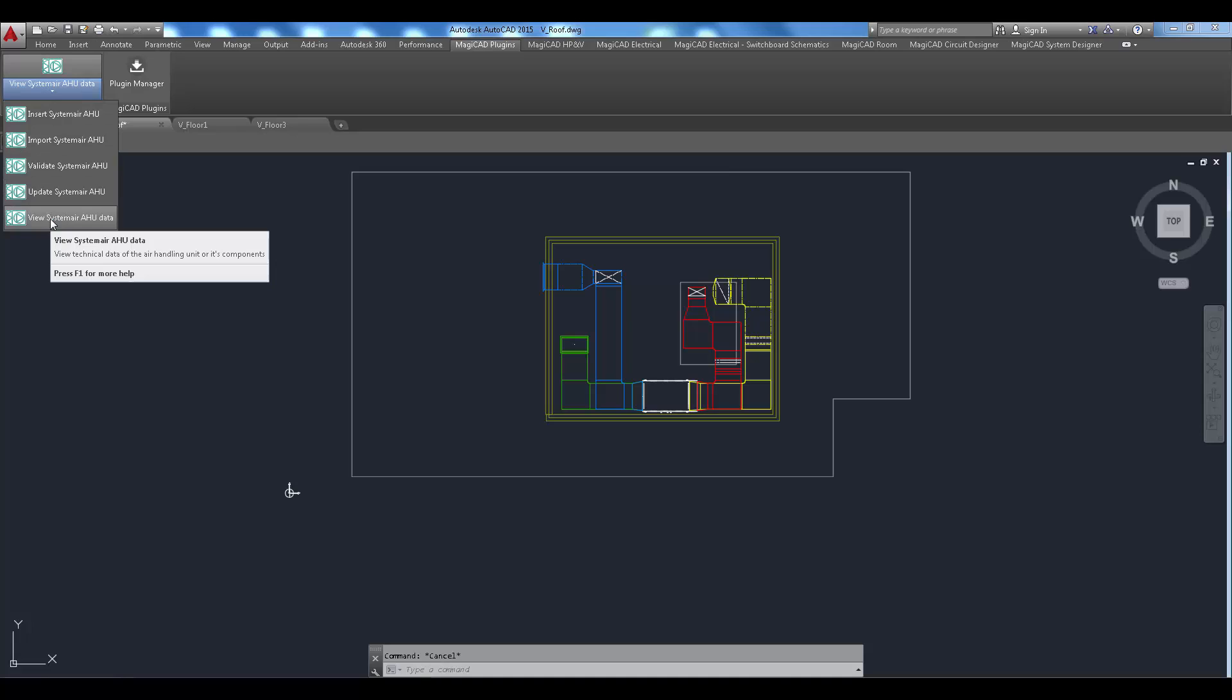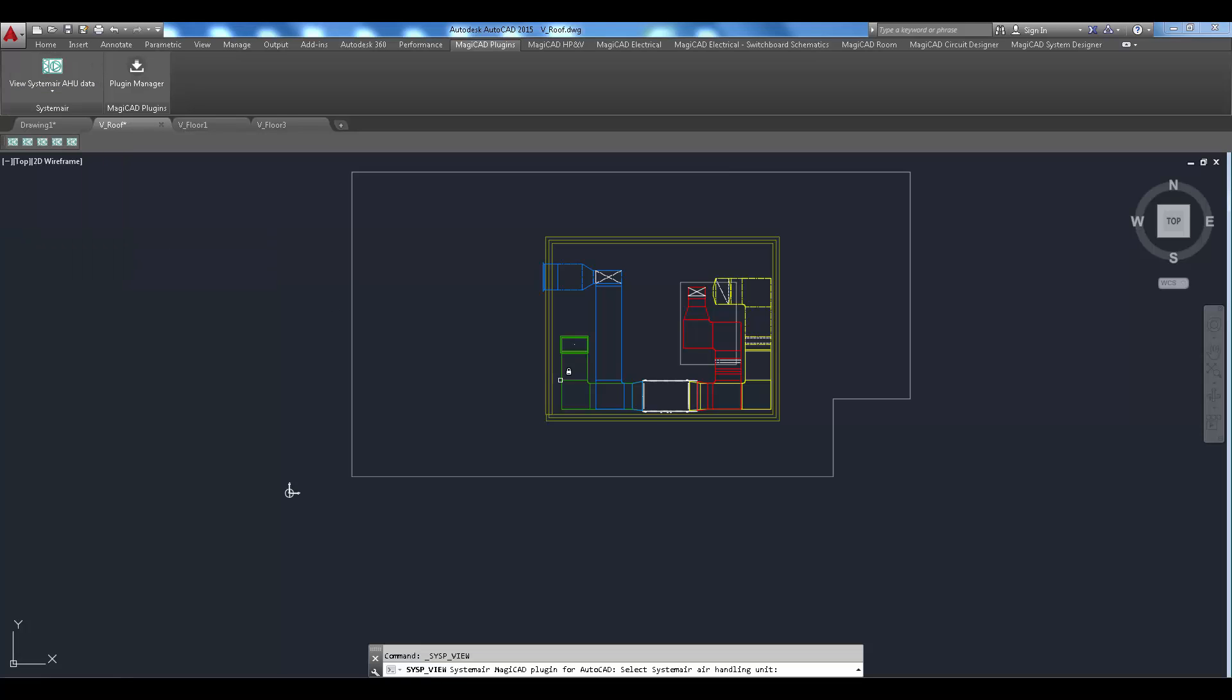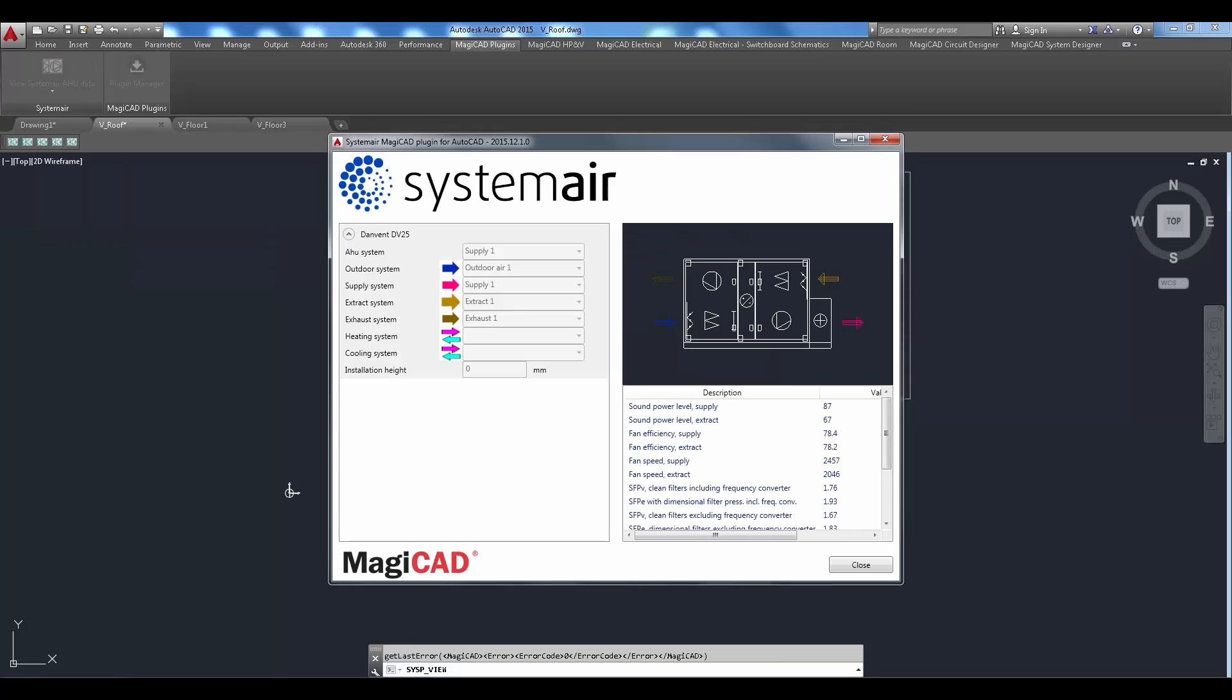With view air handling unit data command user can view the technical details of the selected product.